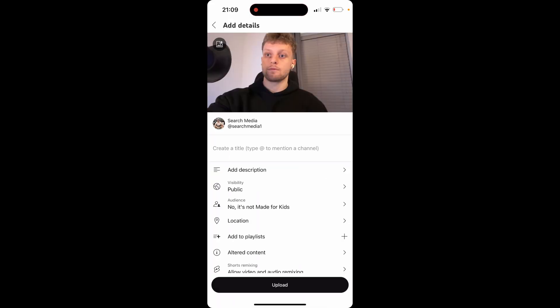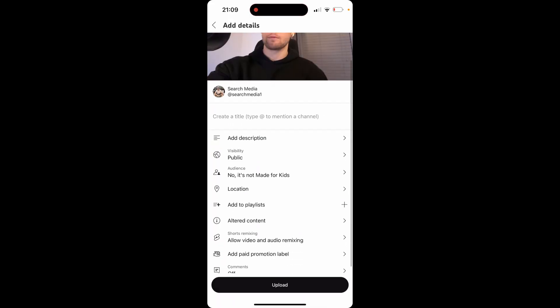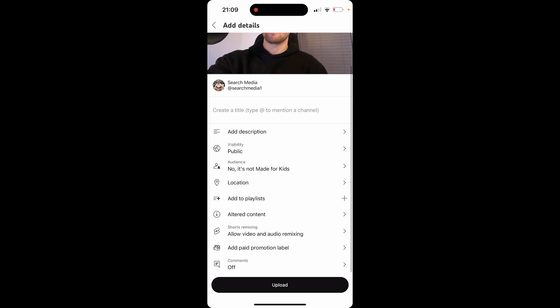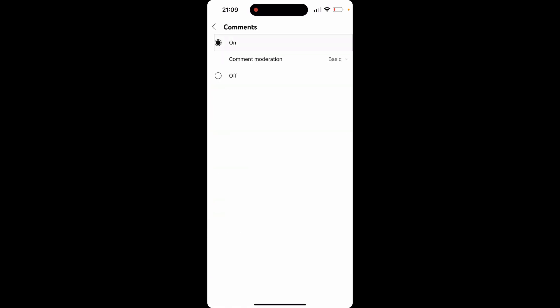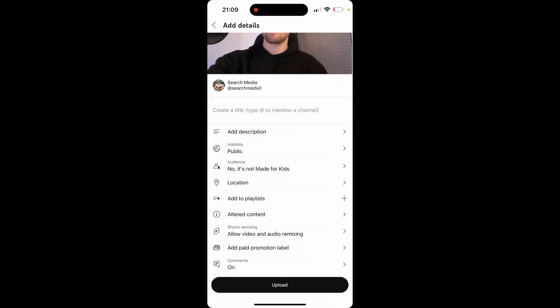From here we can enter in a title, we can add a description. You can make it unlisted first if you want to preview it before it goes live. Obviously then you can do all the other stuff like altered content, add to playlists. Once you're happy with all of this, I don't know why comments are turned off, I'm going to turn them on, but you can click upload and it will simply upload this video to your channel.